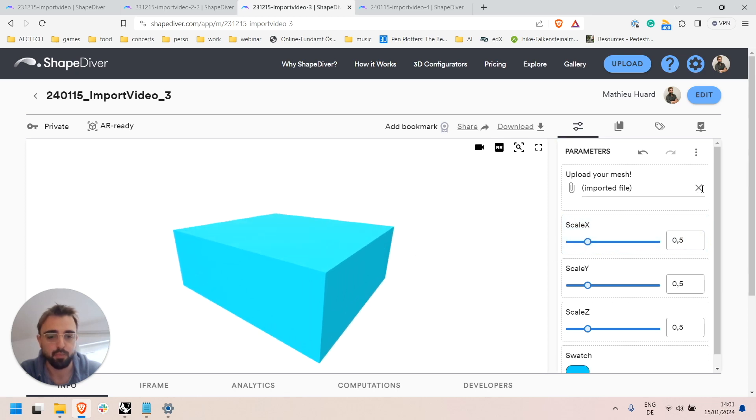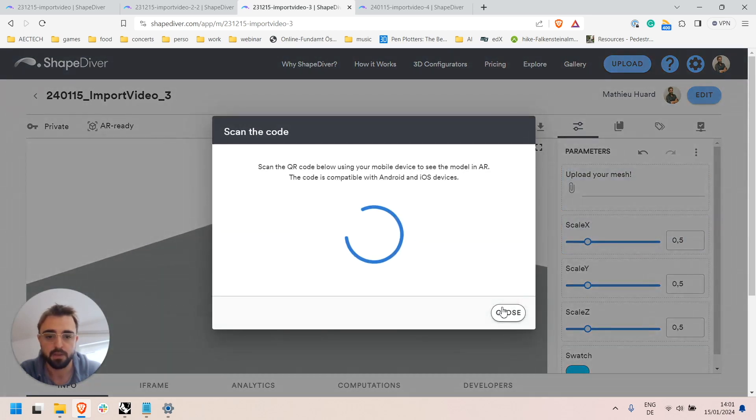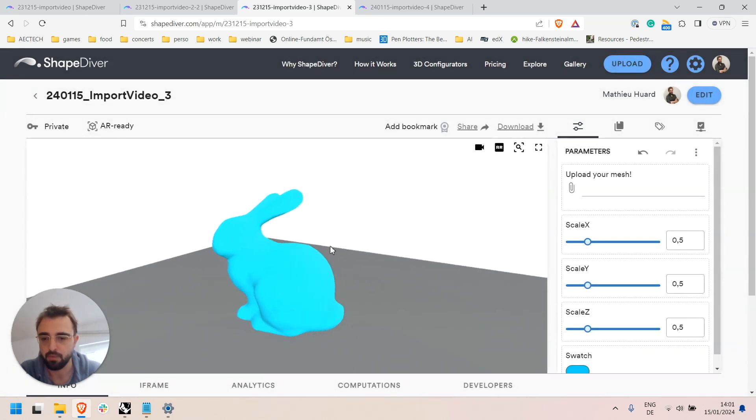If I remove the file here, I am back to my default mesh.